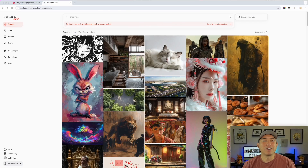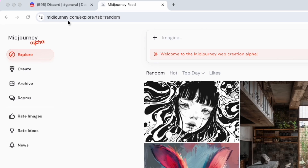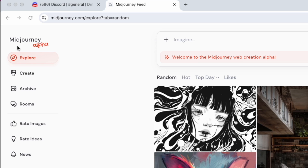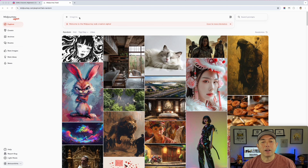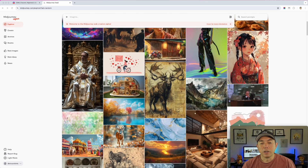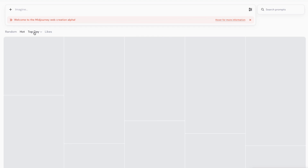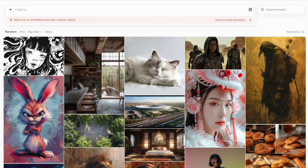Here we are on midjourney.com — you can see slash explore. You'll need a Midjourney account, and you can see it says 'Midjourney Alpha' right now, which recently changed. It still looks somewhat similar to before, where you have top rated, hot, daily, likes and all of those — that still works up here. But what's different is right here.